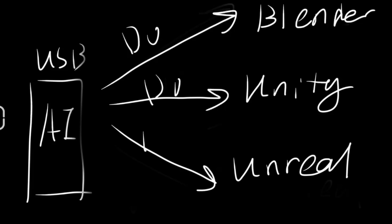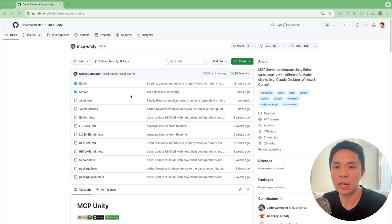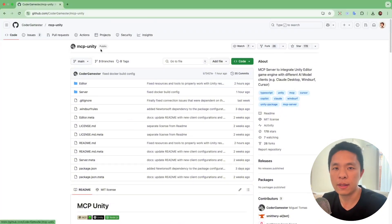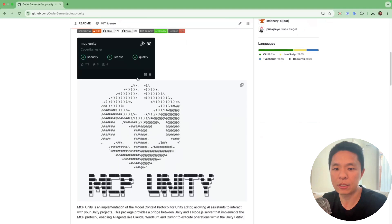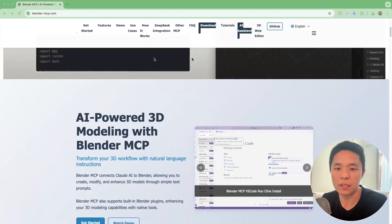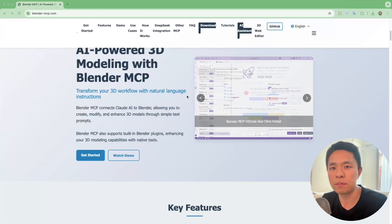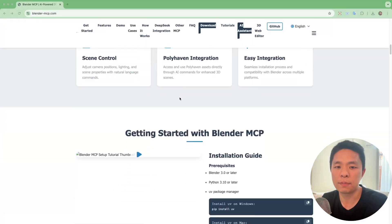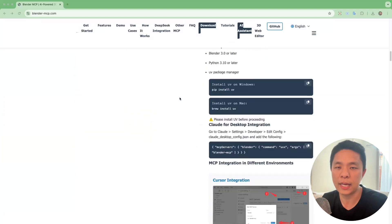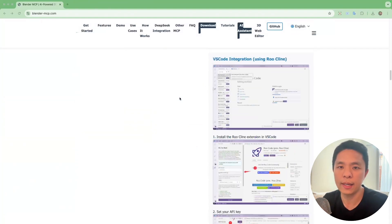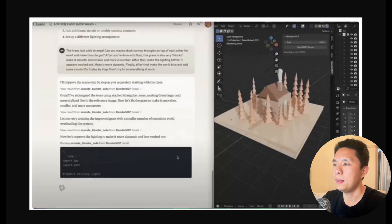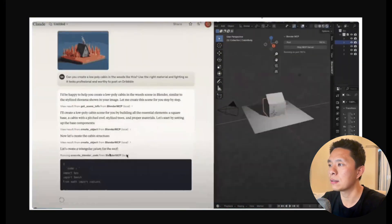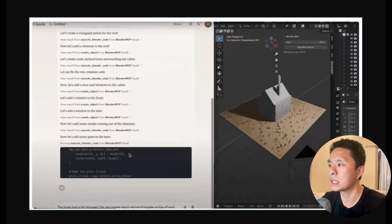Blender, Unreal, Unity, whatever. For example, you can use MCP to tell Unity to build a game for you. And here is the wild part. This thing is taking off like crazy. More tools are supporting it, third-party devs are jumping in. It's basically becoming the API layer between AI and everything else.